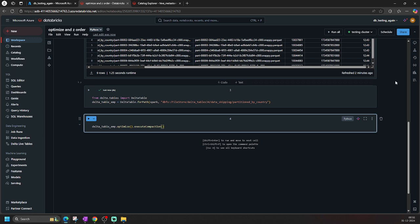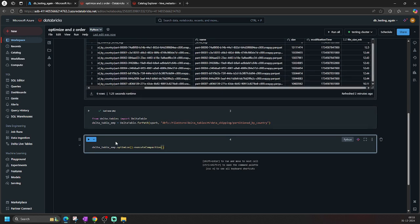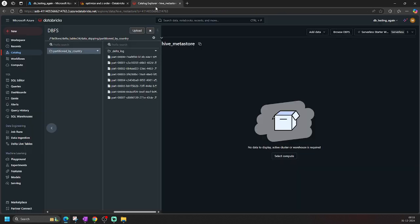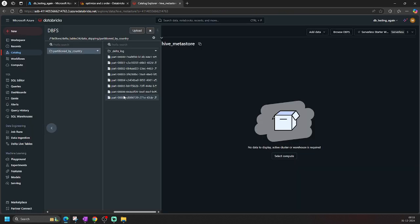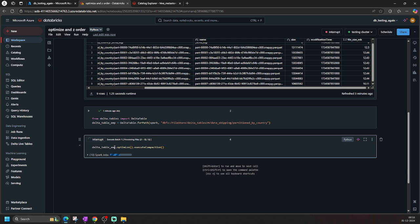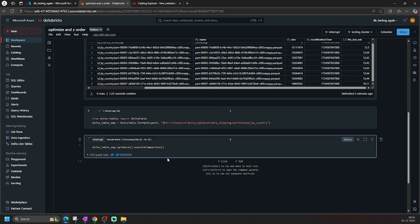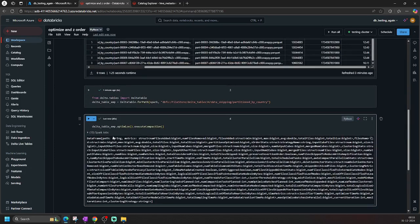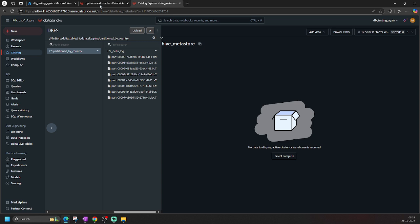Since no target size is specified, it will default to creating 1 GB files. The current files are 12 MB each, so let's see what happens. Note that these optimization processes are maintenance jobs — you should run them when ingestion and other activities are not happening, maybe scheduled on weekends. Let's run it — it's done.